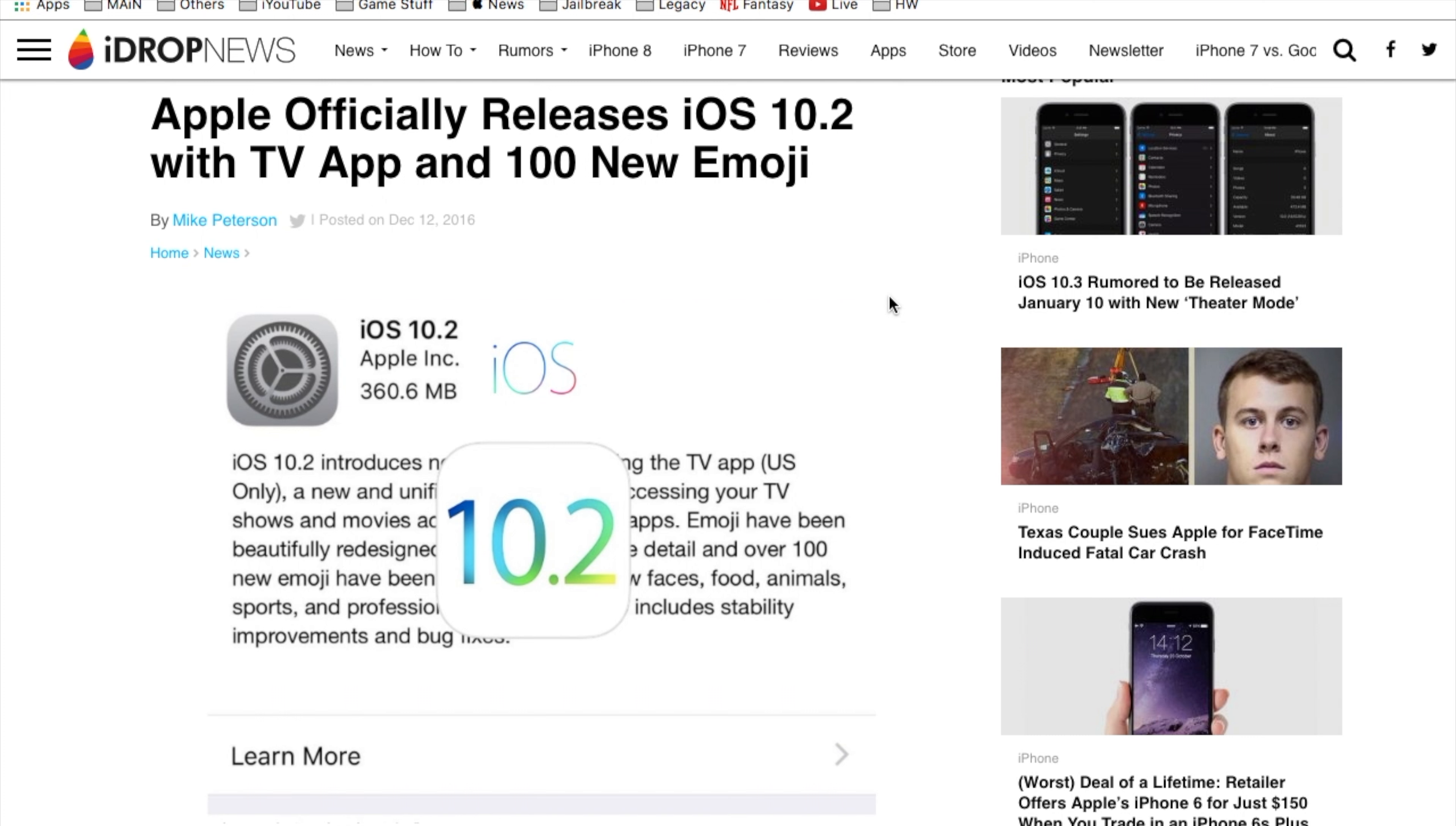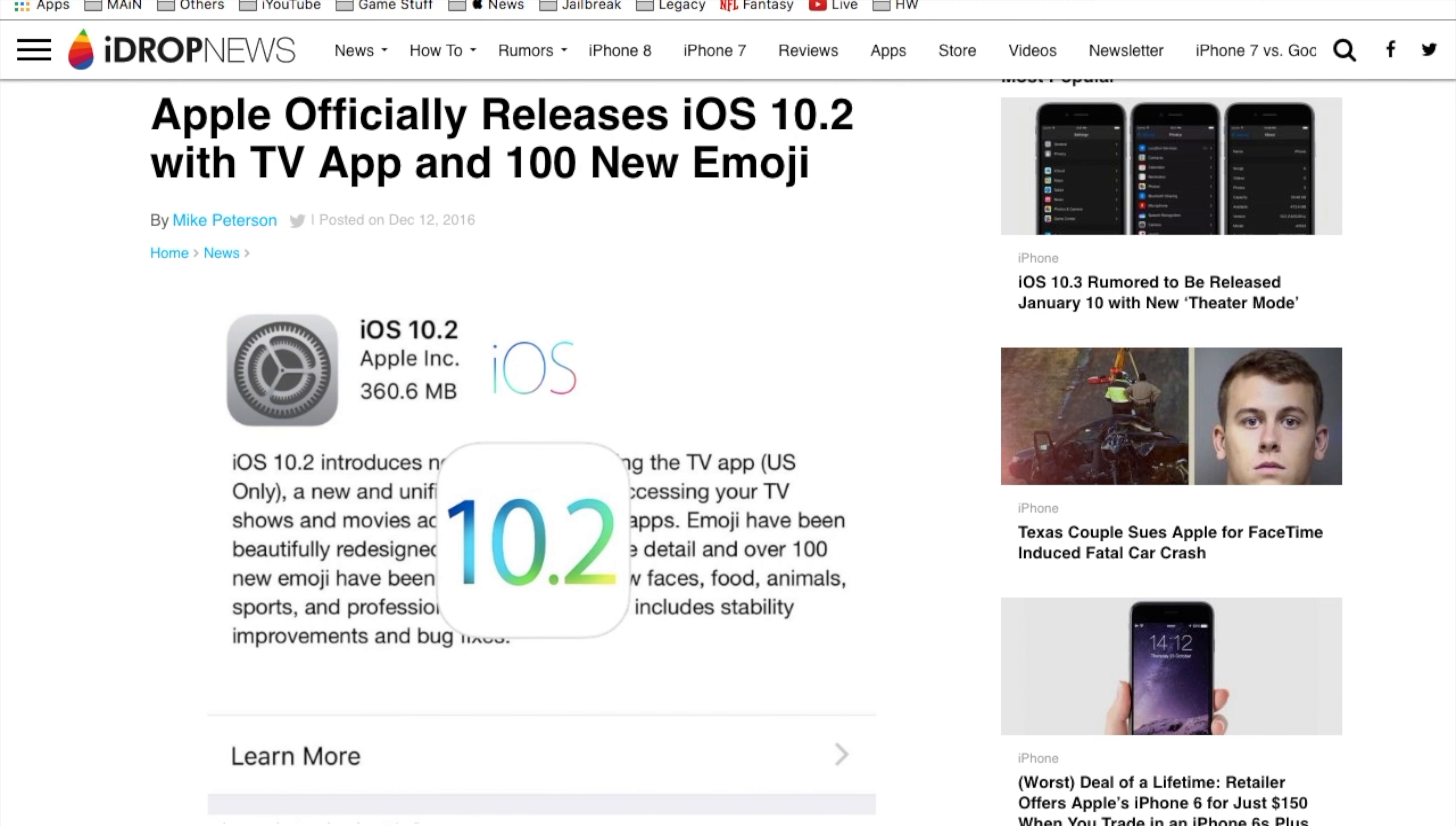You might have iOS 10.2.1 which is an update to this version as well but it is available. You can go to your iPhone, your settings, scroll down to your general and then the software update tab right there and you'll be able to update to the latest version. I highly recommend that you do it over Wi-Fi.